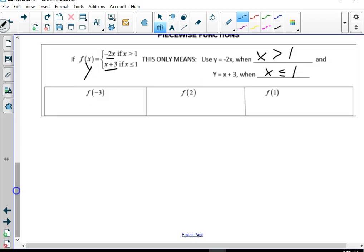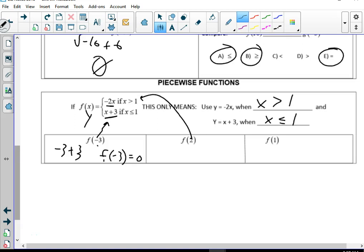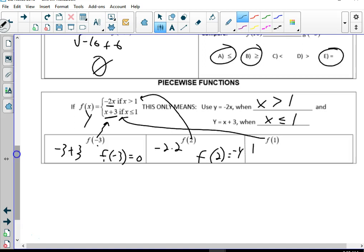This means you only use the first part when x is greater than 1, and only the second part if x is less than or equal to 1. Negative 3: is it greater than one or less than or equal to one? It's less than, so we plug negative 3 into x plus 3, and f(negative 3) gives me zero. Two: that's greater than one, so plug into negative 2 times 2 — f(2) gives me negative 4. One: that's less than or equal to one, so plug into 1 plus 3, giving f(1) equals 4.